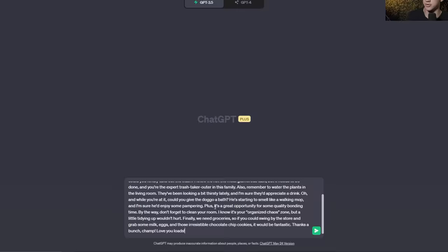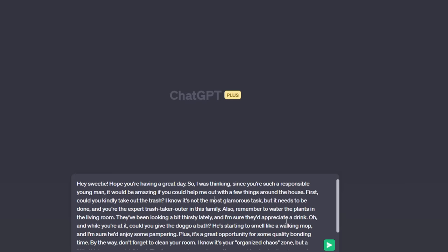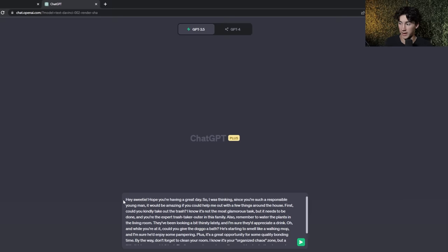ChatGPT tip number three is to generate to-do lists within ChatGPT. If you have a paragraph of text with some to-dos mixed in with filler information, you can tell ChatGPT to create a to-do list from that paragraph. Maybe your boss sends you a long email and you just want to know what you have to do right now — ChatGPT is great at that.